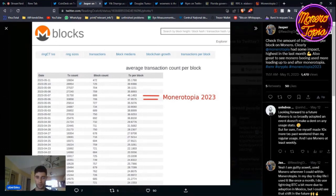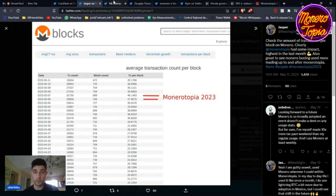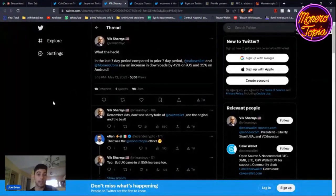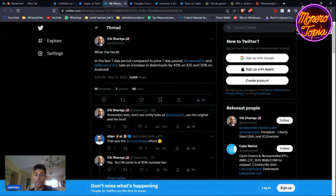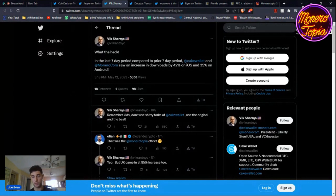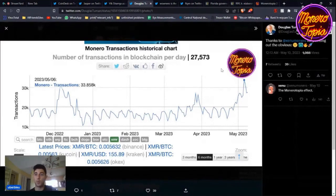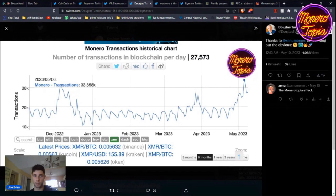Vic said that in the last seven-day period compared to the prior seven-day period, Cake Wallet and Monero.com saw an increase in downloads by 42% on iOS and 35% on Android, which is huge - almost half more.